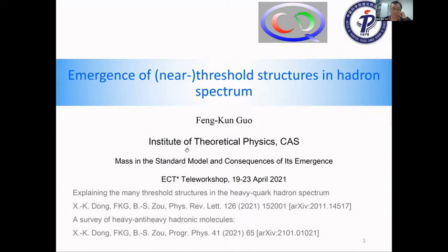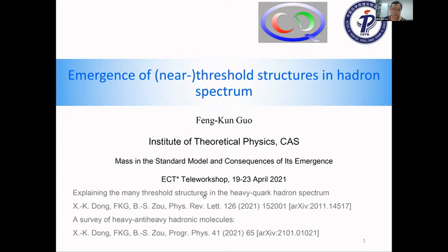This is basically based on two recent papers that we published with an excellent student. His name is Xiangquan Dong, and also my colleague Bing Songzou. The first one is about the general explanation of the near-threshold structures, and then we make a survey of the possible hadronic molecules.